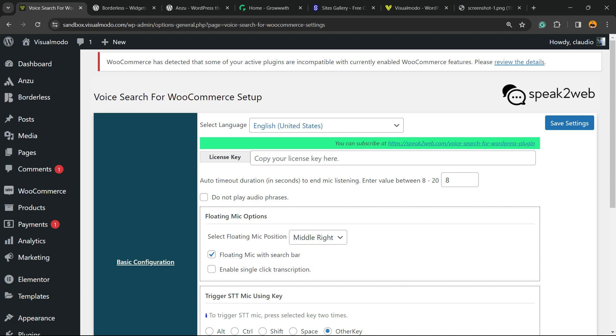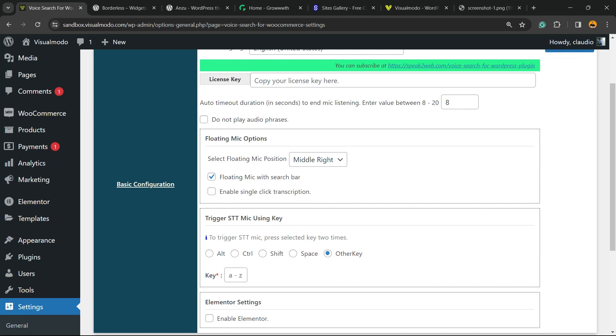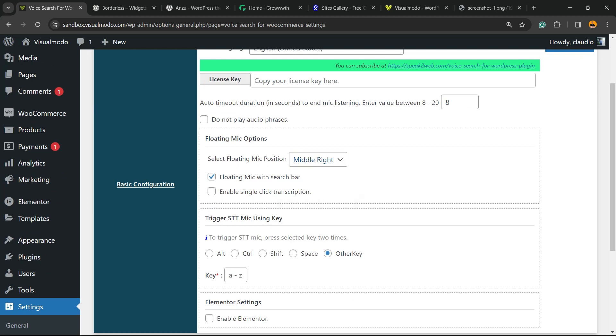Here are all the options of the plugin. We can change the language of your store—it's very important for good function. If you are a pro member, you can enter your license key here. We're going to keep it for free, so no license.